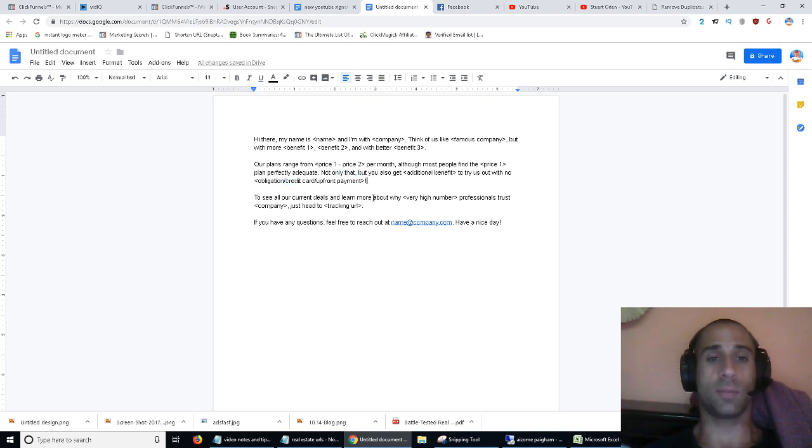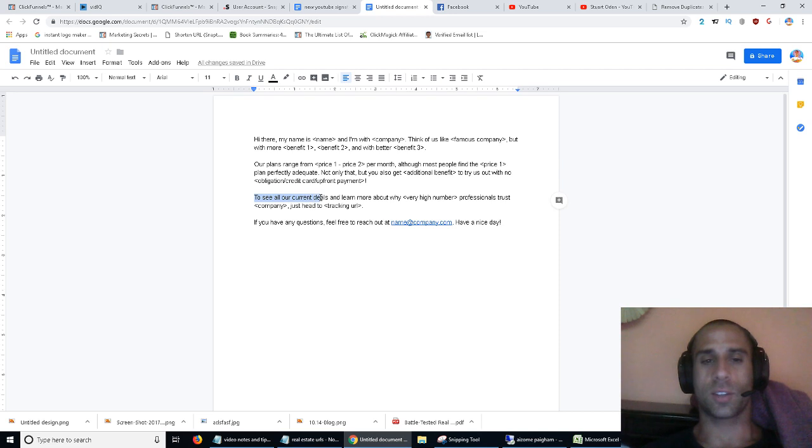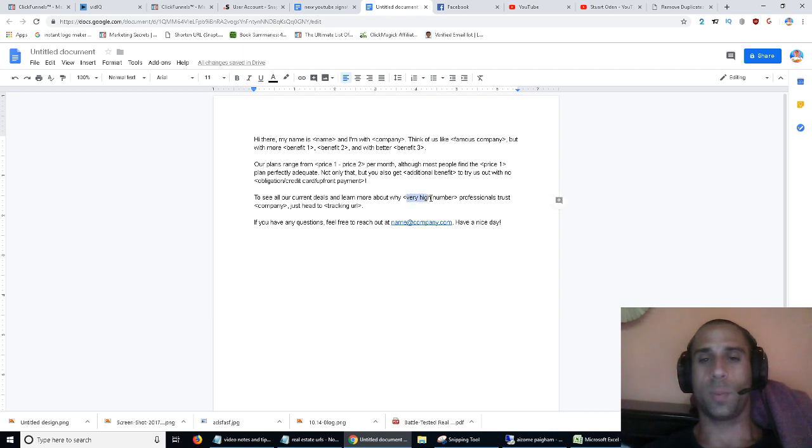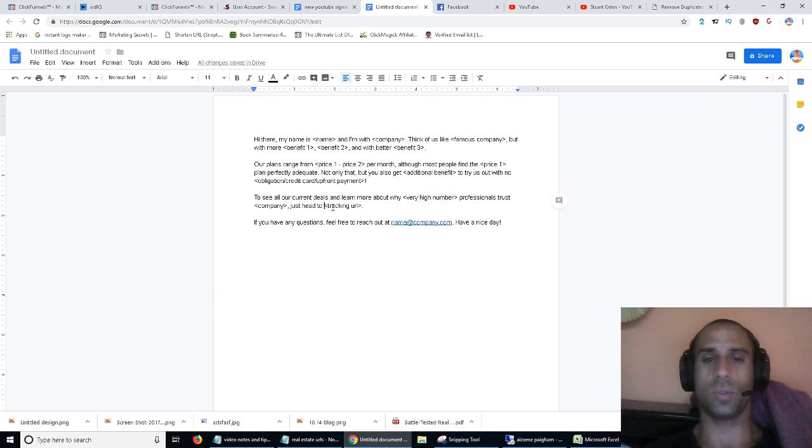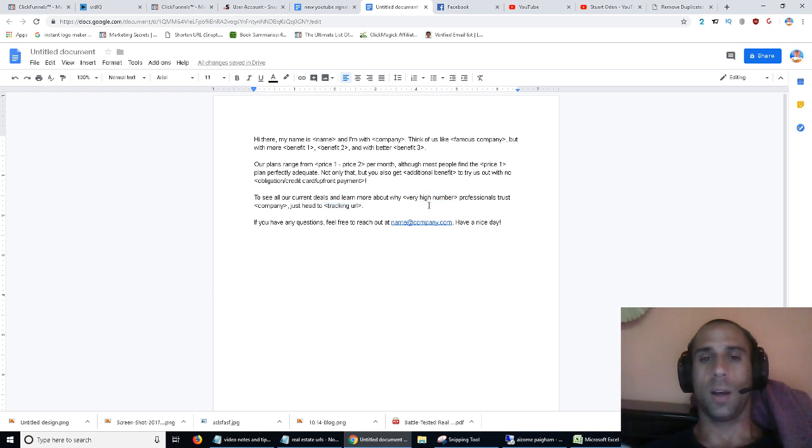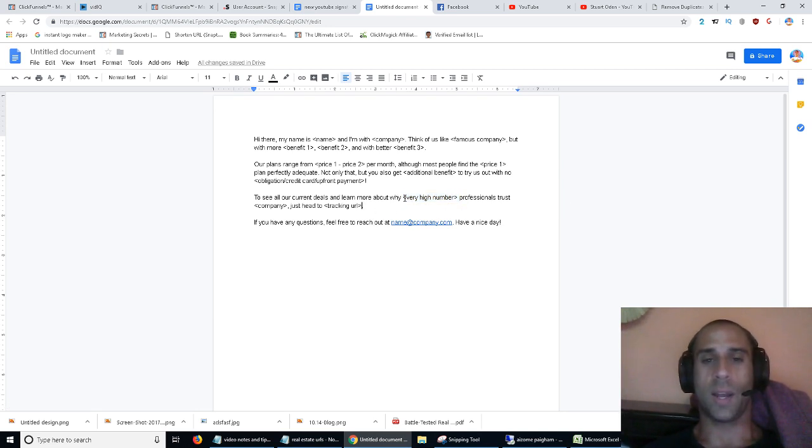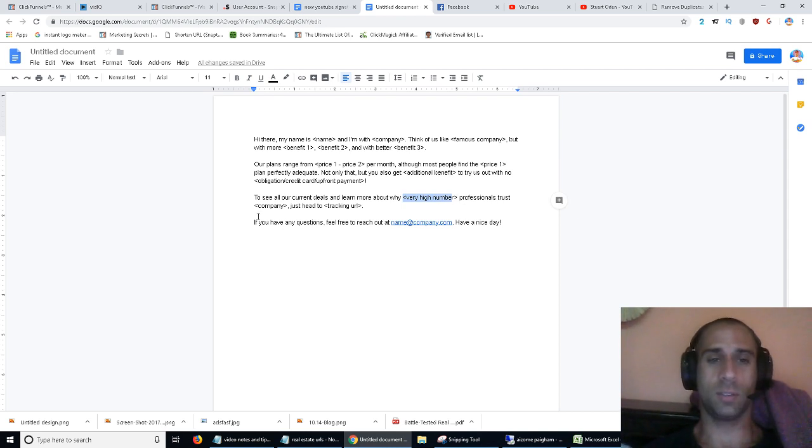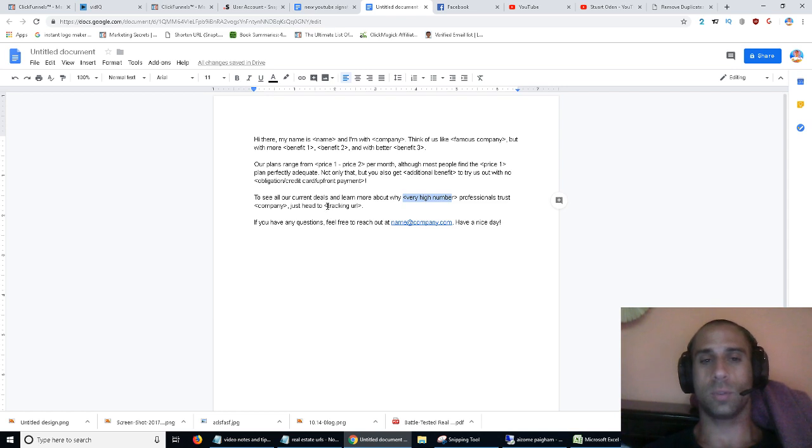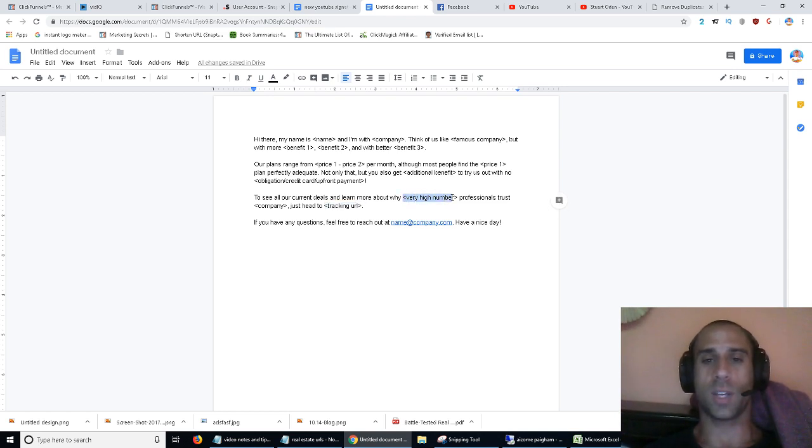And then call to action. Basically you say, 'To see all of our current deals and learn more - learn more about why,' I would pick a very high number here, 'number of professionals trust our company, just head to the URL that you want to send them to.' So what does this mean? Let's say you were using the previous example again - 'Learn more about why 160,000 professionals trust our company for their social media needs. Just go to our tracking URL.'